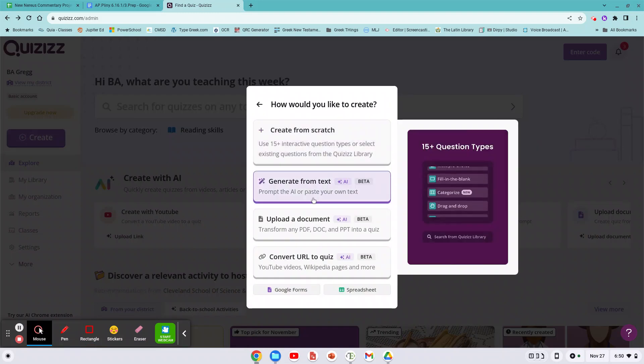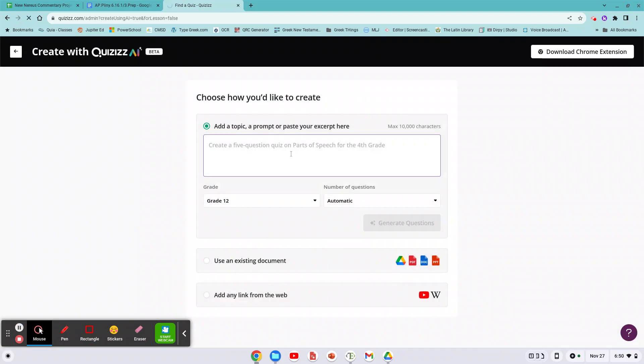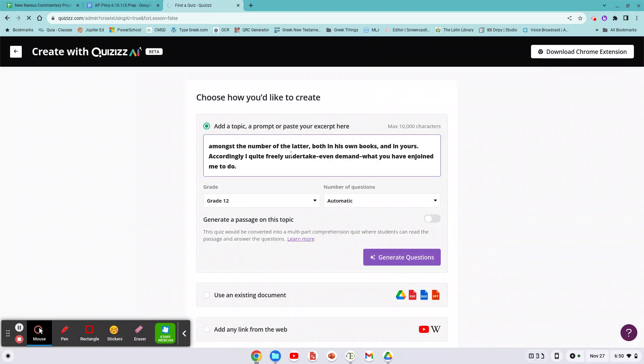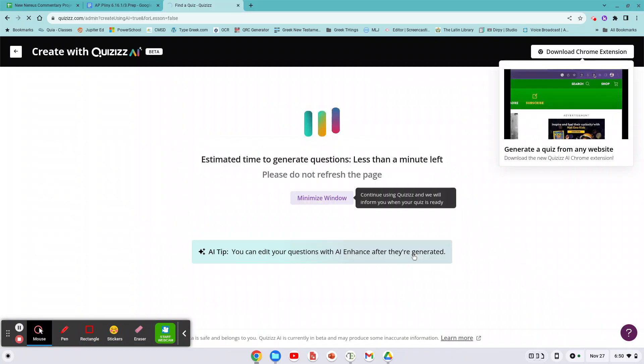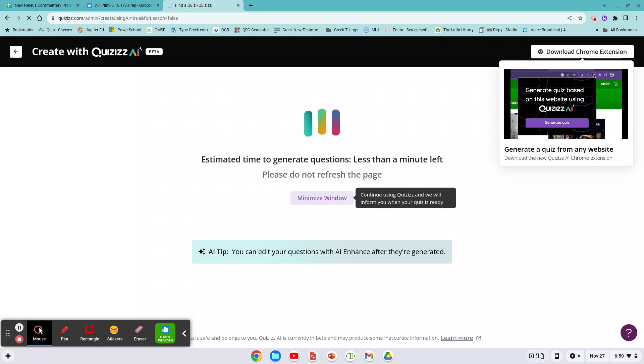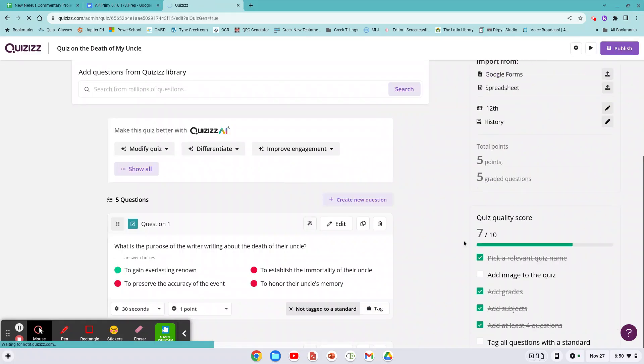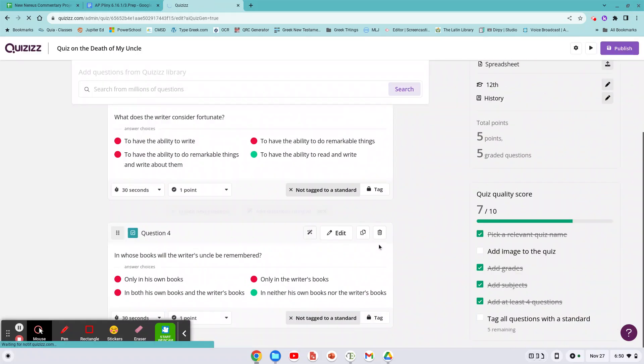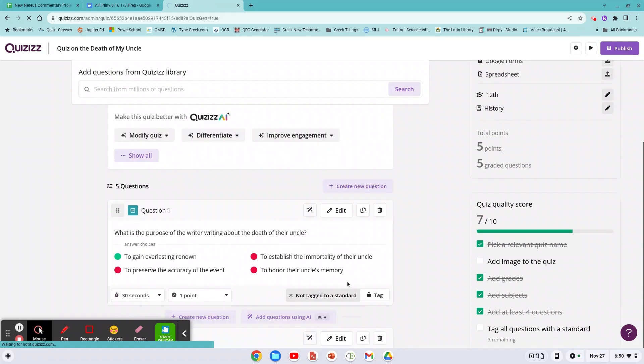Generate from text. Here's the text, generate questions. Let's find out. The goal is to have, you know, 10 to 12 questions. And let's see how many they generated. Five questions, okay, that sounds good.